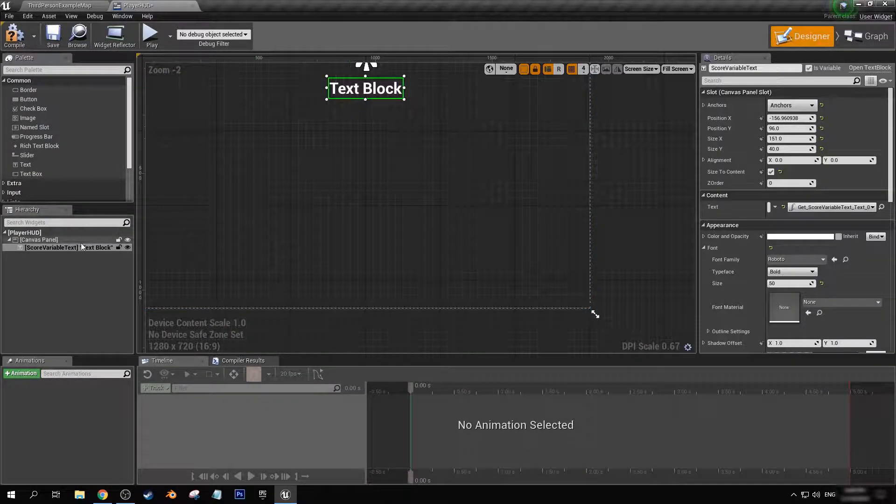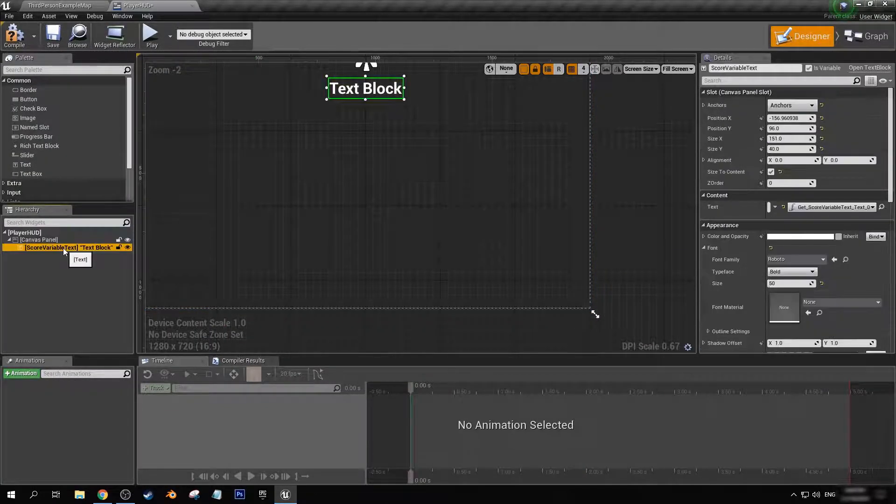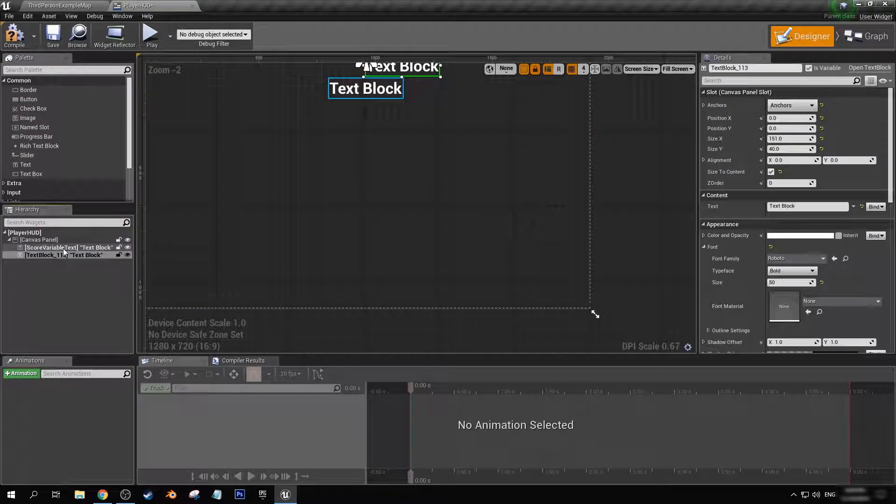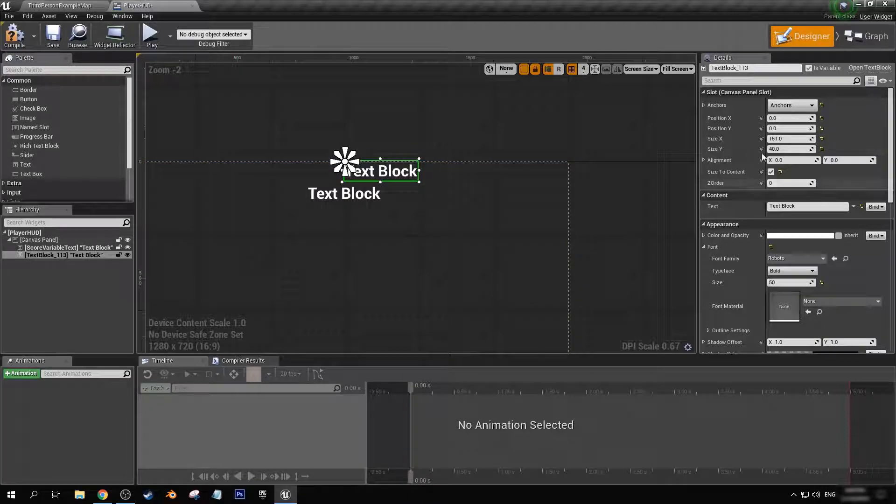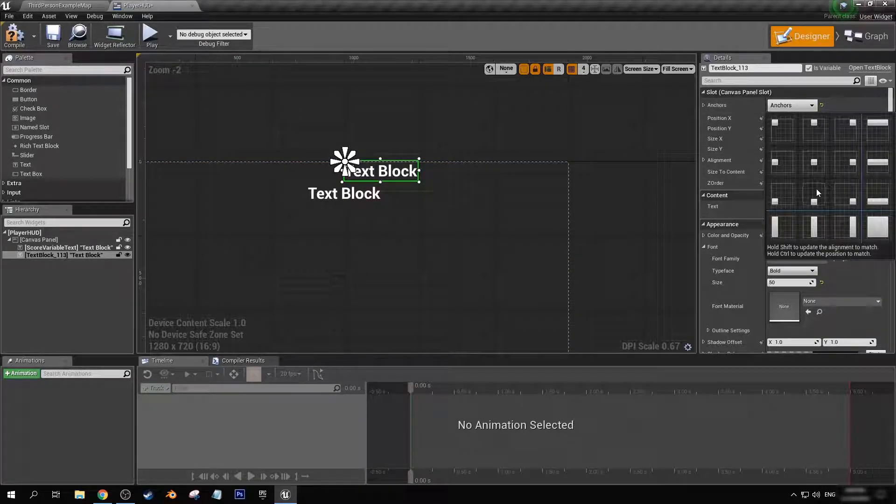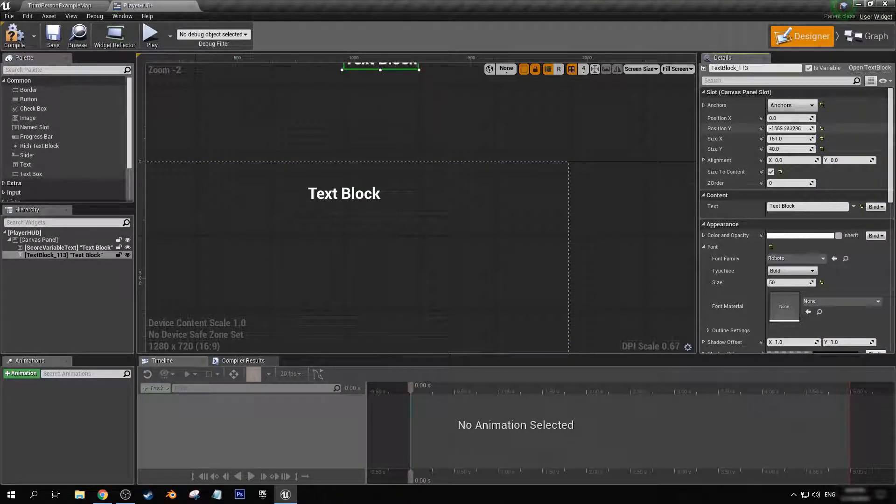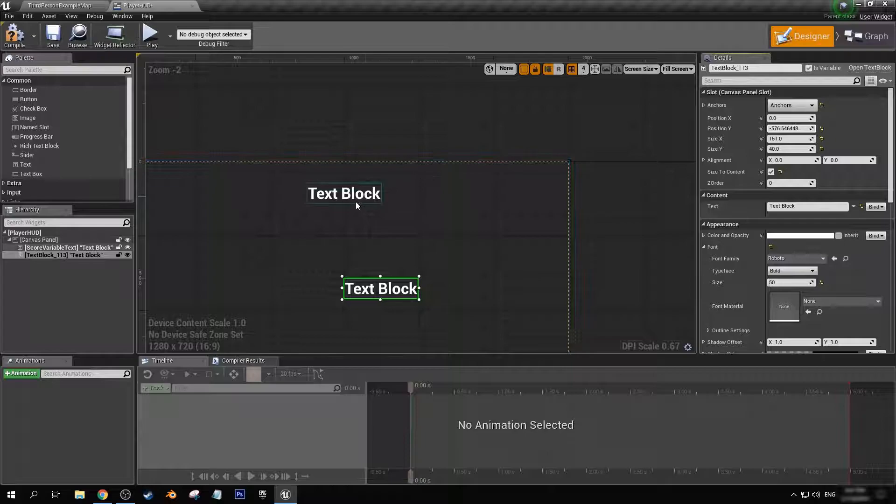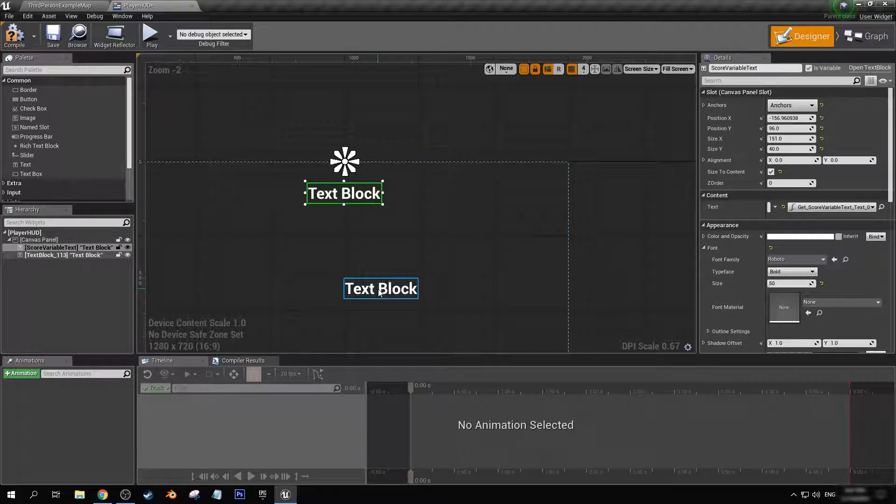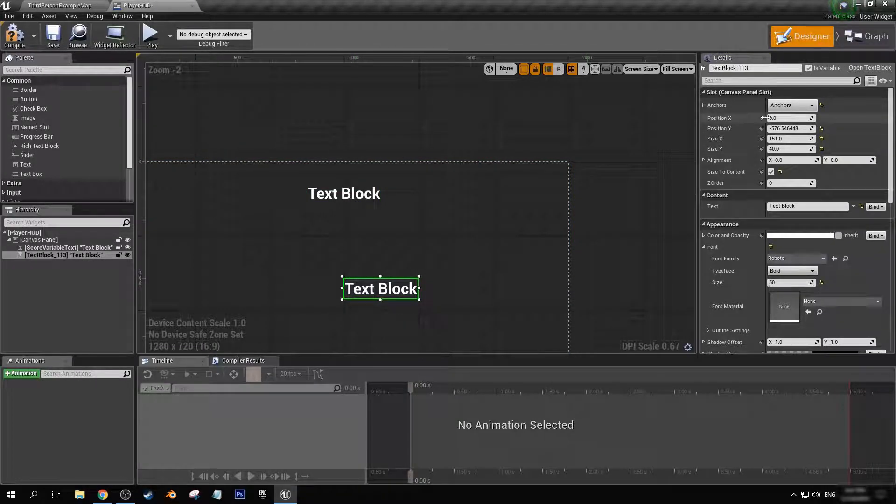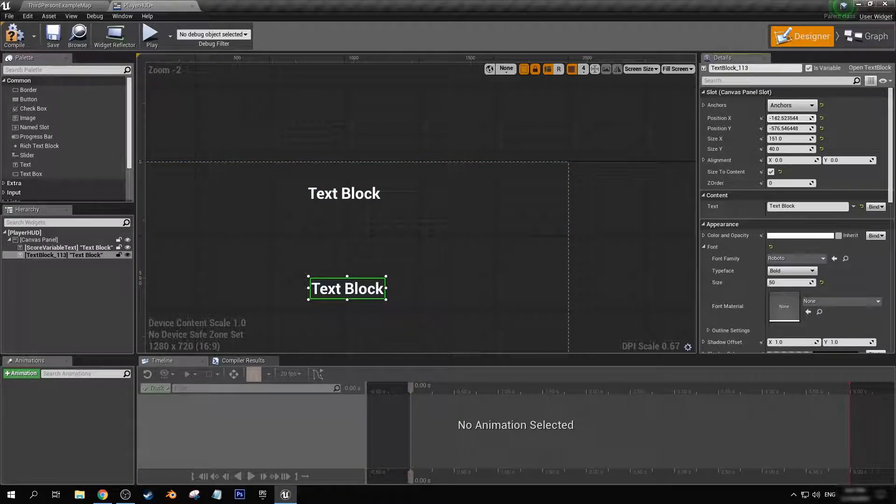Let's just make sure they're lined up. Cool.